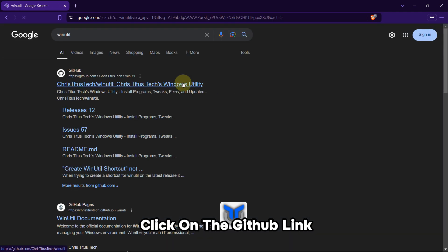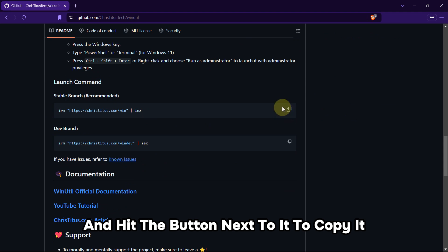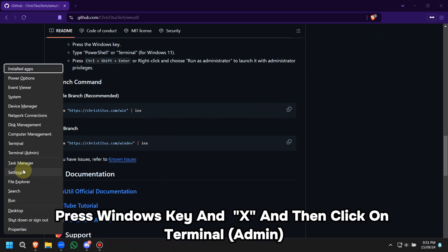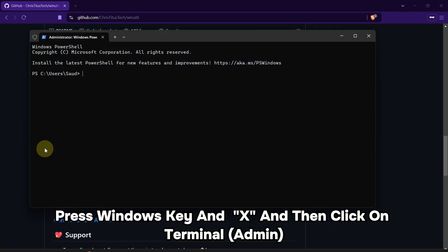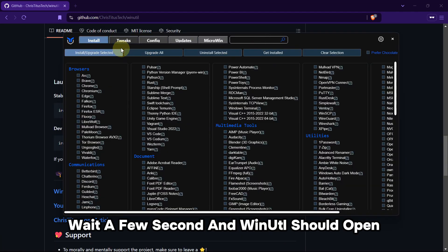Now scroll down till you see this and hit the button next to it to copy it. Now press Windows key and X, and then click on Terminal Admin. Here, paste the thing you copied and hit enter. Wait a few seconds and WinUtil should open.